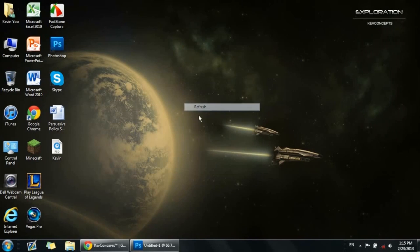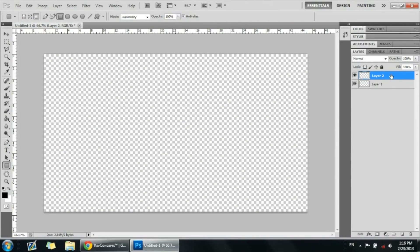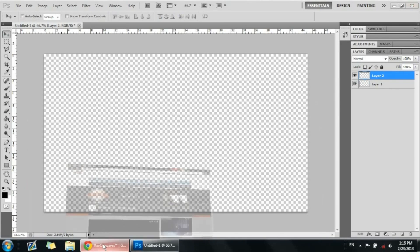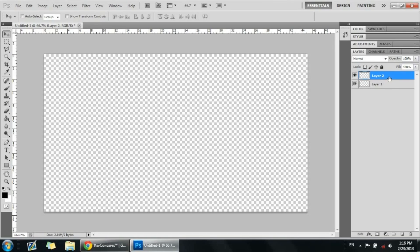Hey guys, it's Keb Concepts here and today I have another video for you. This is a tutorial where I'm going to be showing you how to make this ribbon or banner thing that I have over my badge in Photoshop. So let's get started. First off, I'm going to be showing you two kinds of this ribbon banner effect: a straight rectangle one and a curved one like the one I have over my badge right now. You need a new transparent layer.